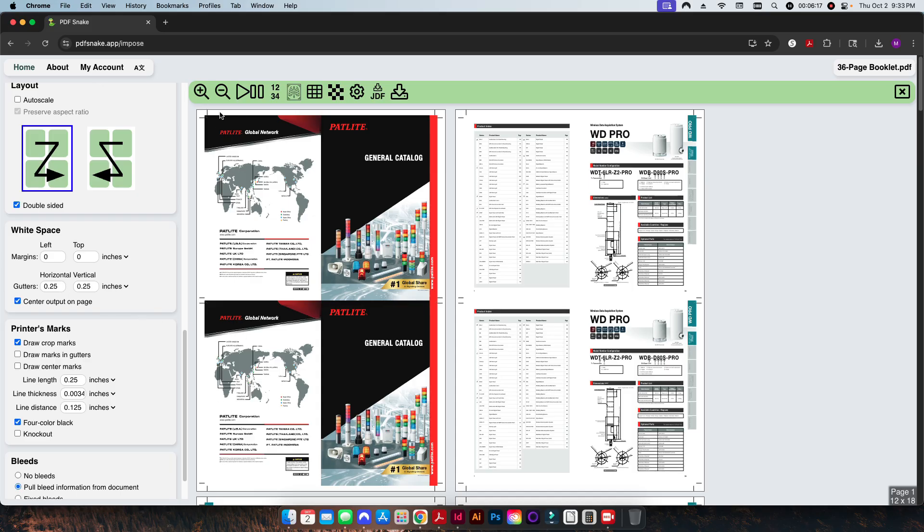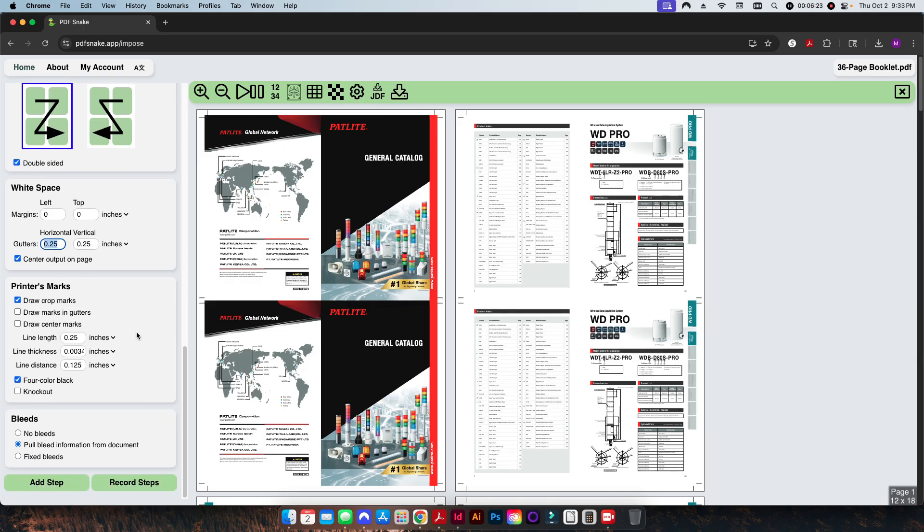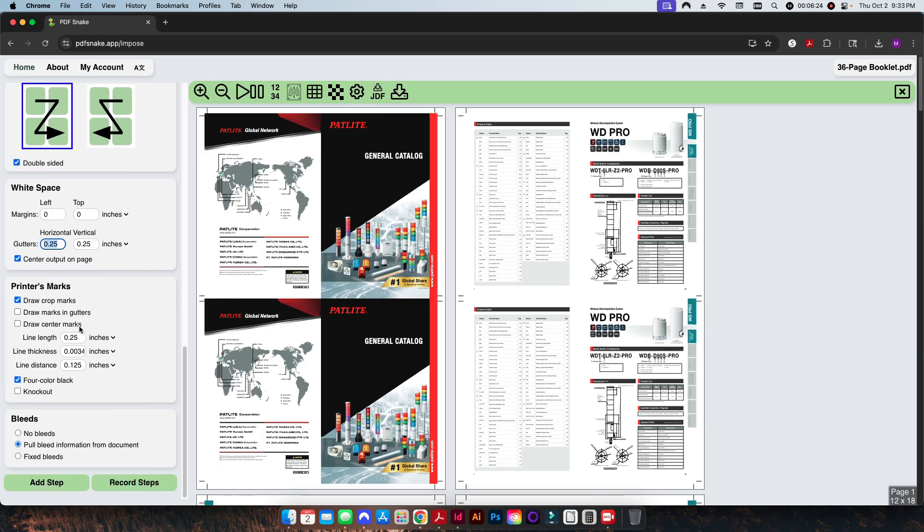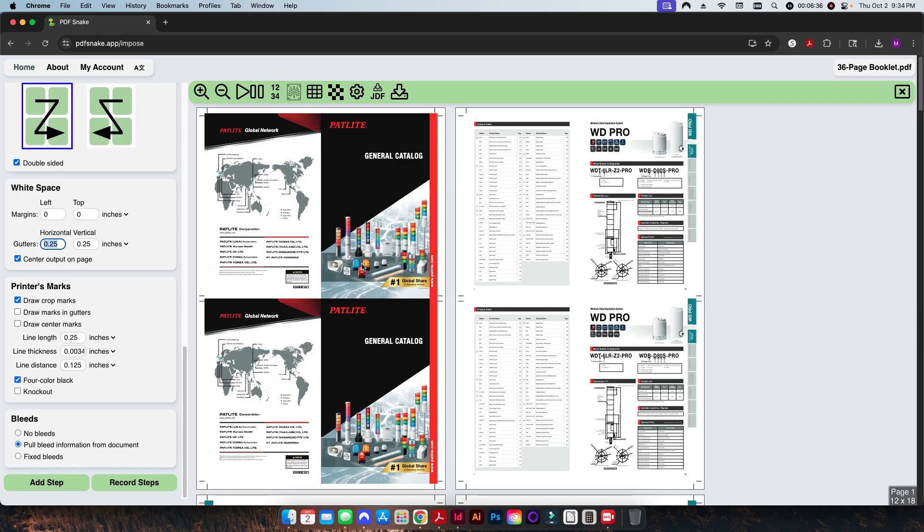So I have a quarter inch here as my gutter. I'm going to go ahead and draw in those crop marks this time, four-color black, because it's a four-color process job. Then again I'm going to pull bleed information from the document. Once I do that, you see here everything is already set up so that I have my two-up layout on my 12 by 18 size sheet.